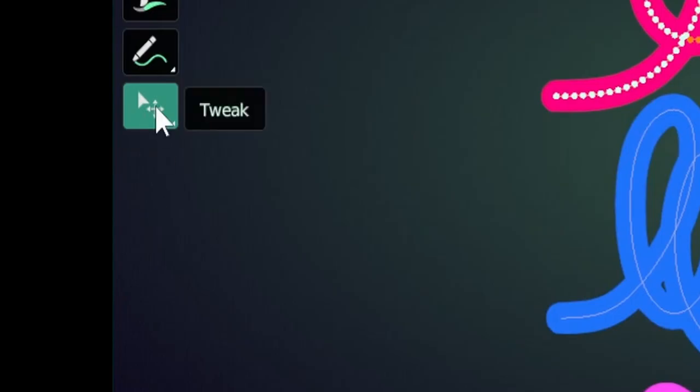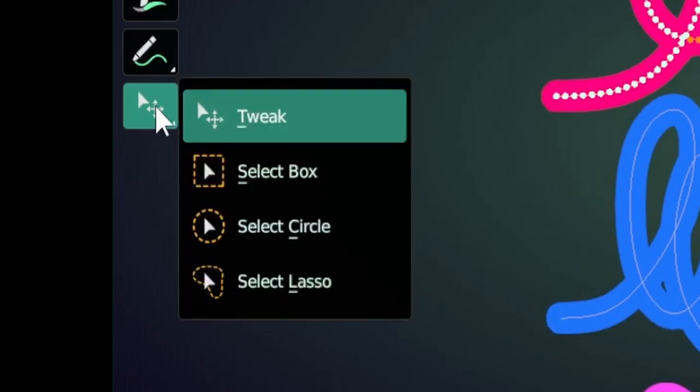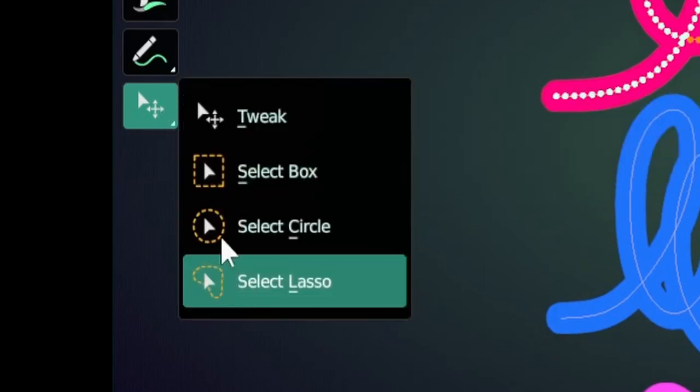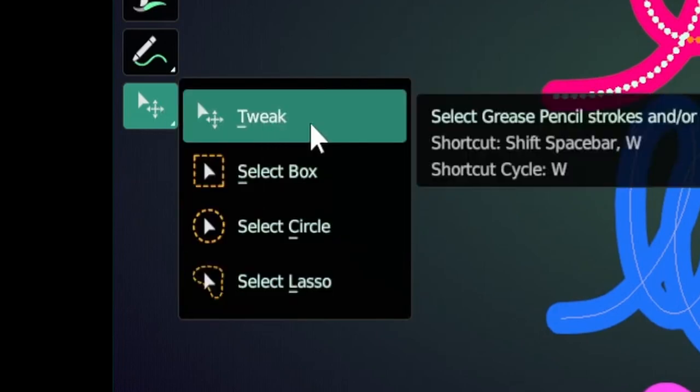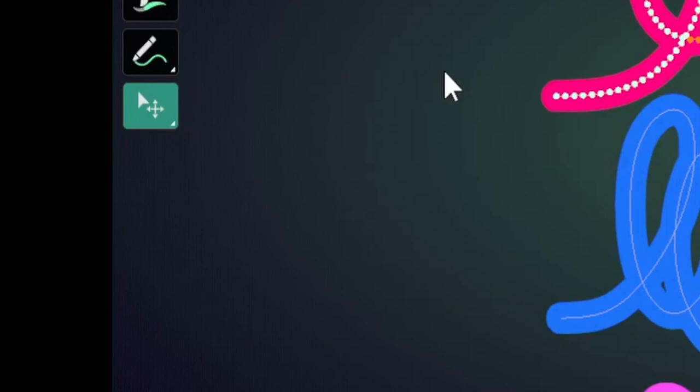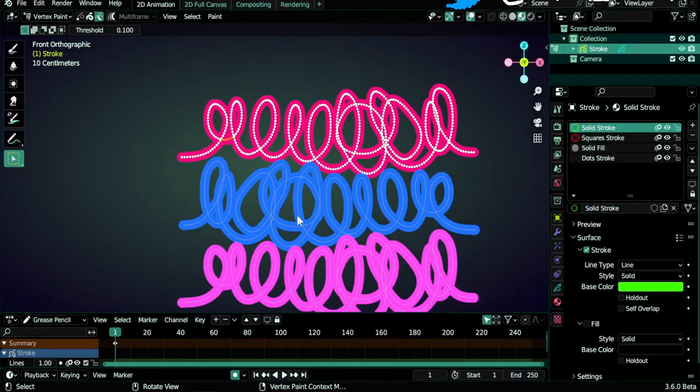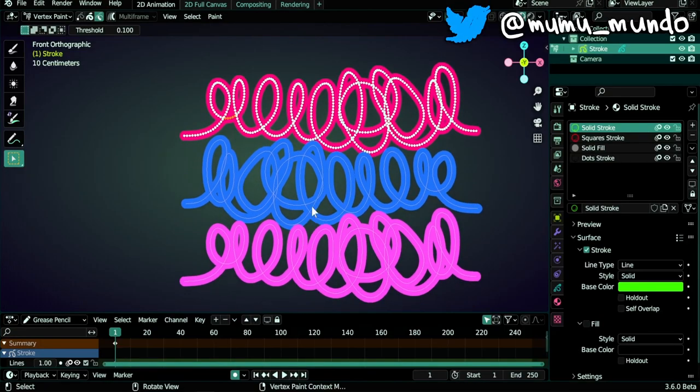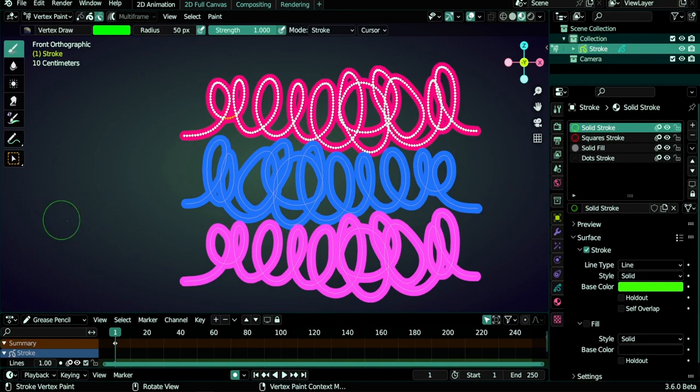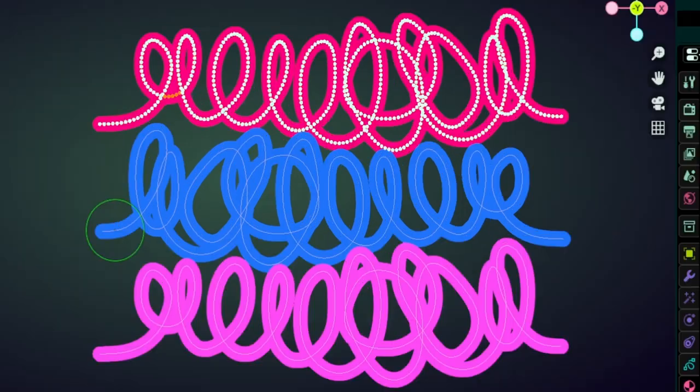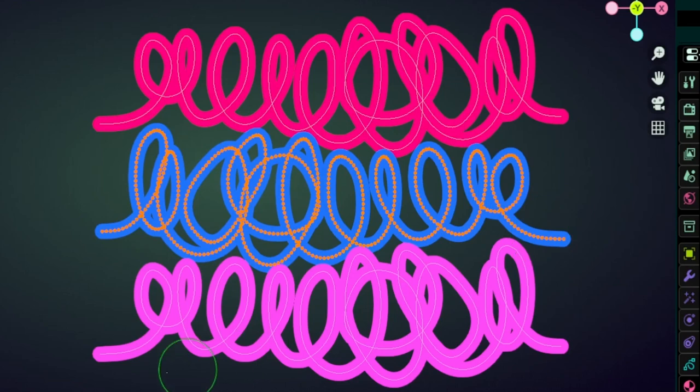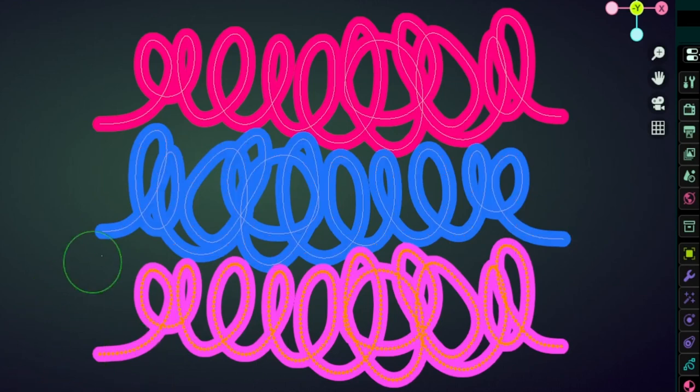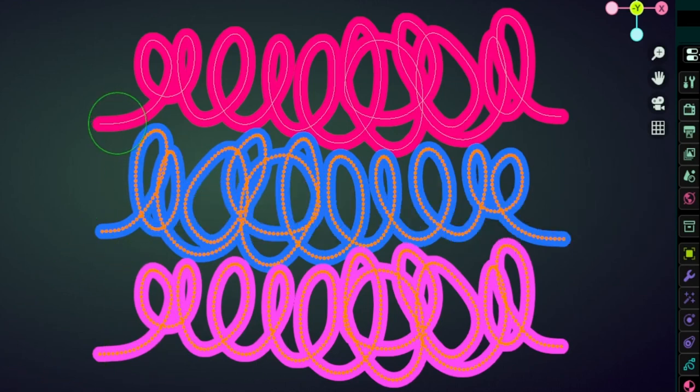We have more selection tools if we click and hold. You may be familiar with these from other modes and you can also cycle between them using the W shortcut. Another way to select strokes if you are using the draw tool and you don't want to switch to these tools is to use the Alt key and then left click on a stroke. You can select the whole stroke, and Shift Alt will select more than one stroke.